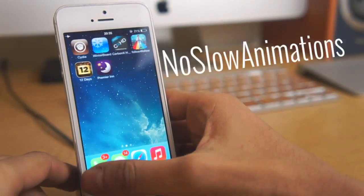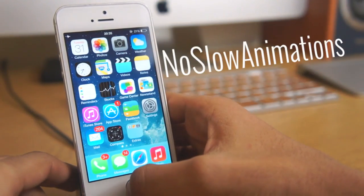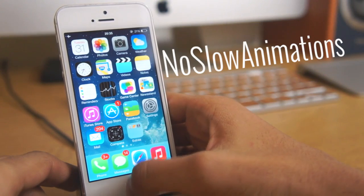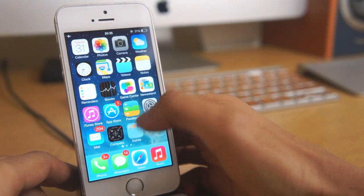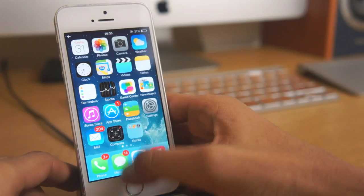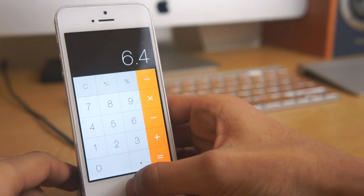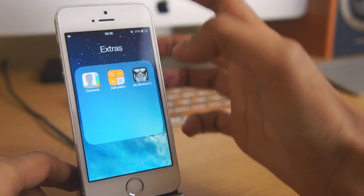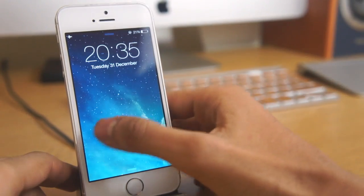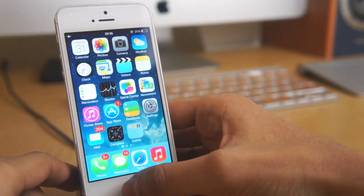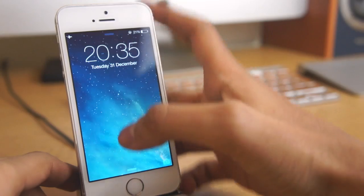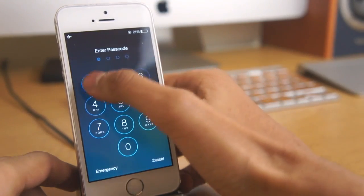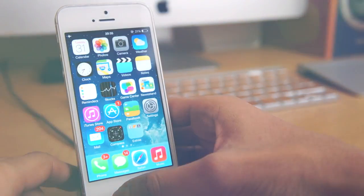First jailbreak tweak we've got to show you guys today is no slow animations. If you do hate the animations in iOS 7 this jailbreak tweak might just be working for you. This tweak basically removes all the animations in iOS 7 and it does make the device seem really fast and responsive and I feel like the iPhone 5s has speeded up with this tweak because it works really nice.